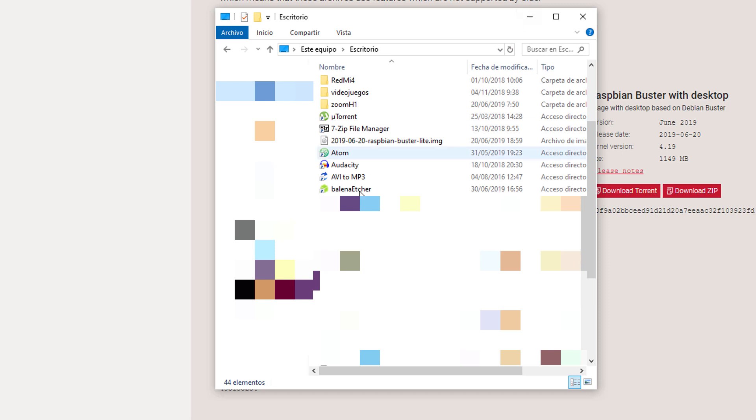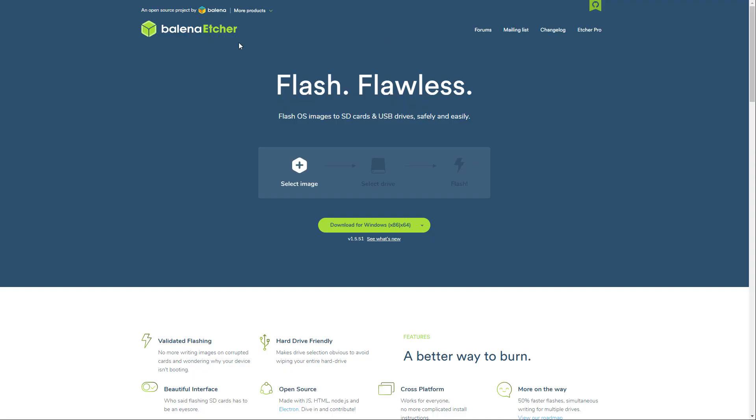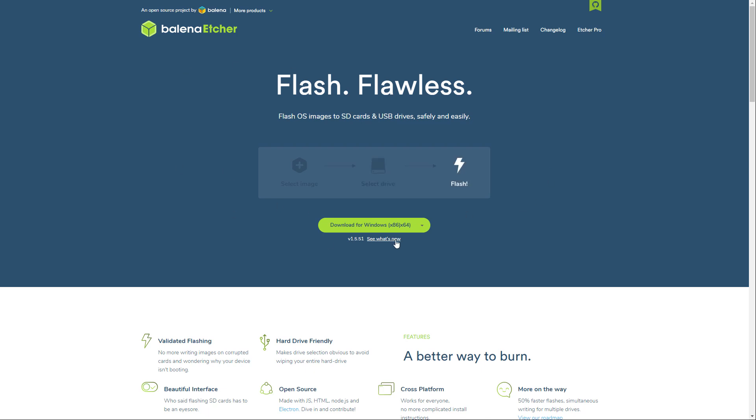And now we're going to need a program to actually flash this IMG onto our microSD card. So you can use whatever program you want. I'm going to be using Etcher by Balena, which is a free software you can download. You have the link to this down in the description.